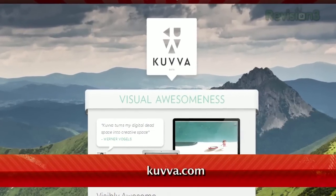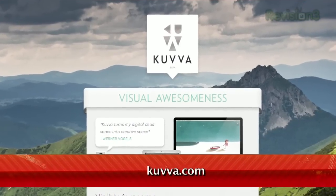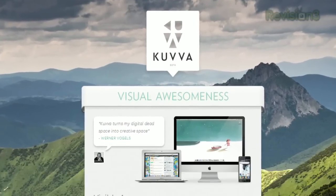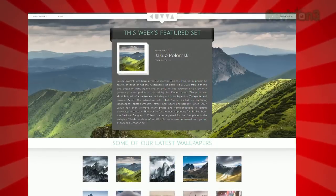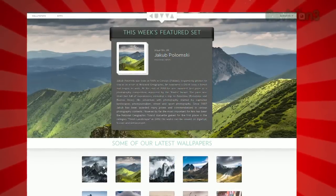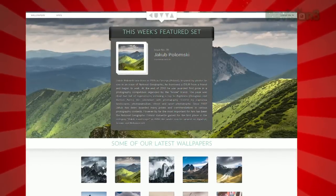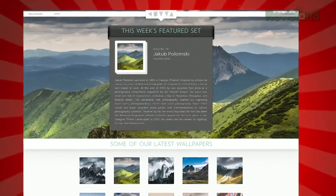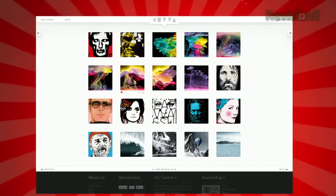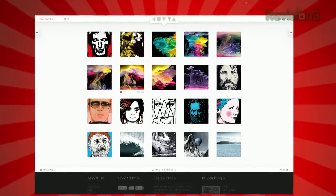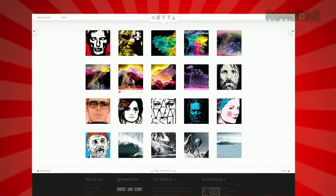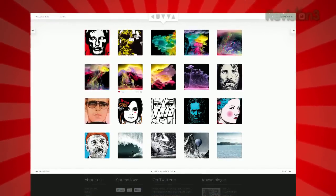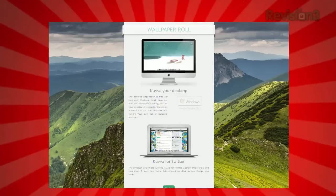Just sign up for a free account, connect it to your Twitter account, and you're done. By default, Kuva will pull from their featured set of wallpapers and give you a new one every day. Or you can browse their collection, choose your favorites, and Kuva will pull from those each time it changes your wallpaper.